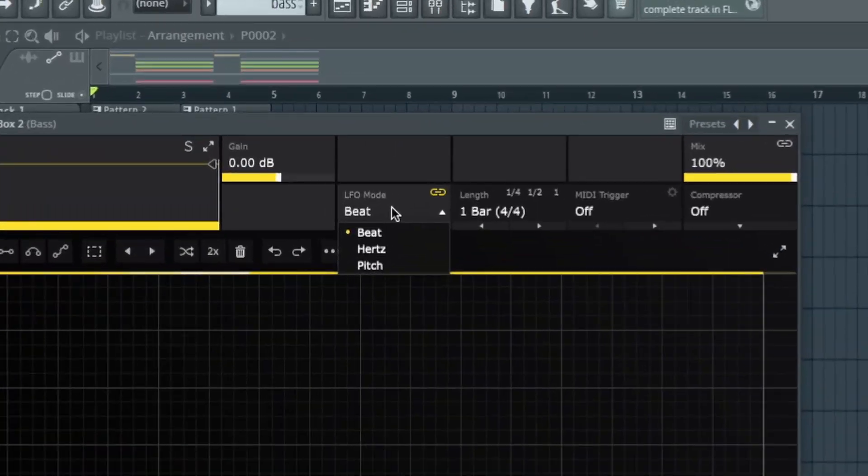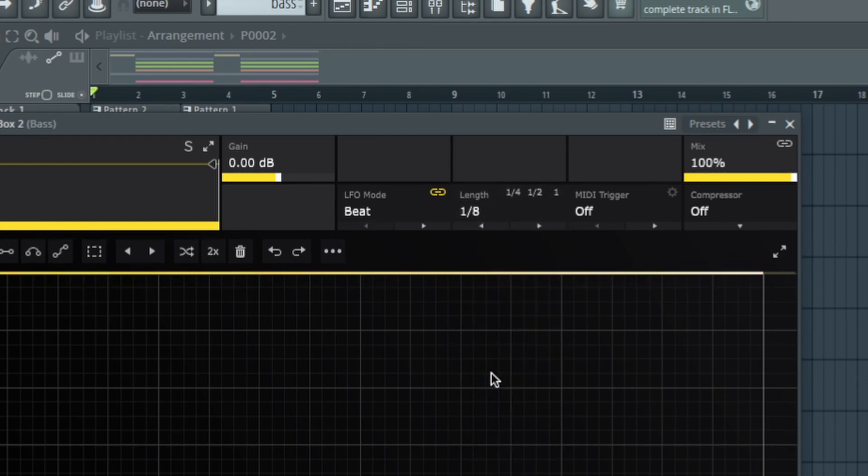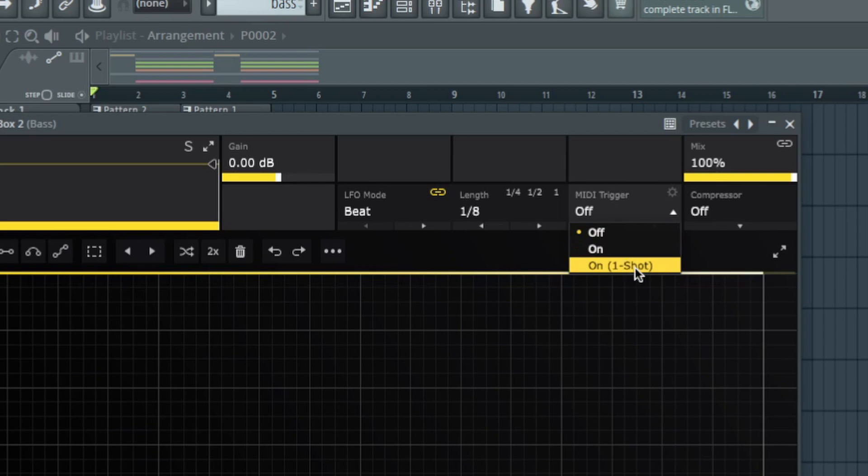LFO mode needs to be set to beat. Length, this depends on your song. I normally like to set mine at 1 eighth. And Mini Trigger needs to be on at one shot.